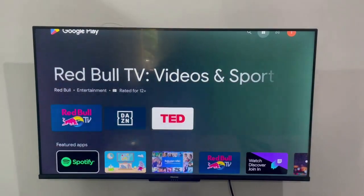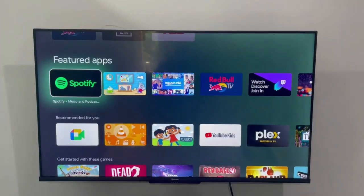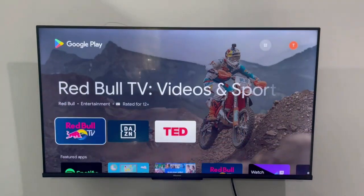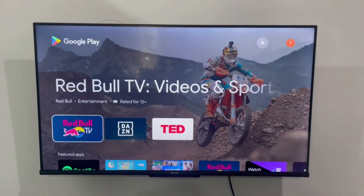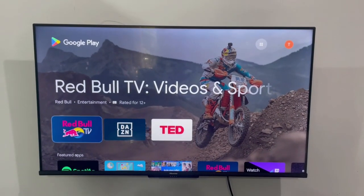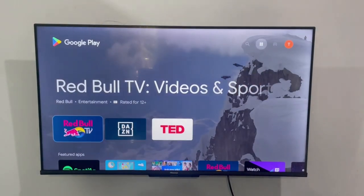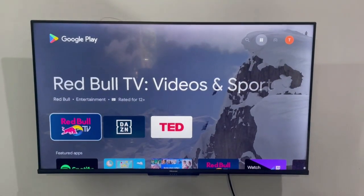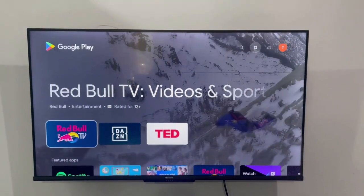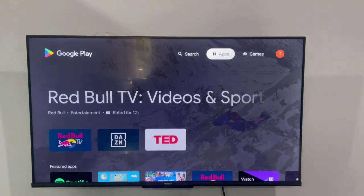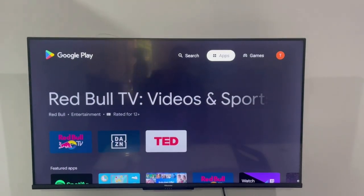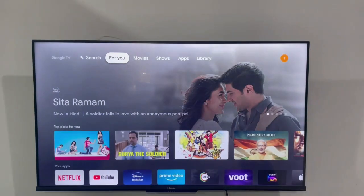This is also an Android operating system, but we have officially declared it Google TV. If anyone wants to cross-check the Android version, they just need to move to the Settings option.